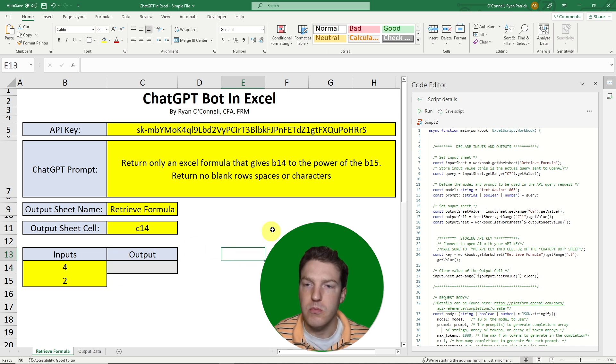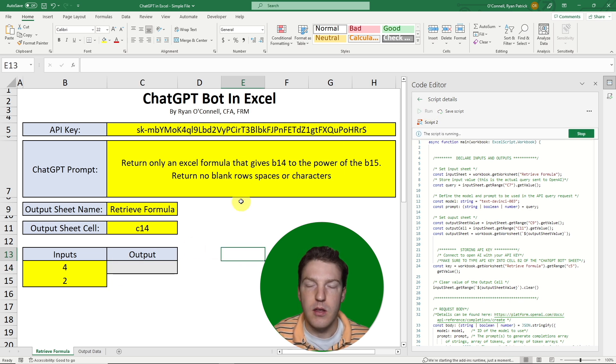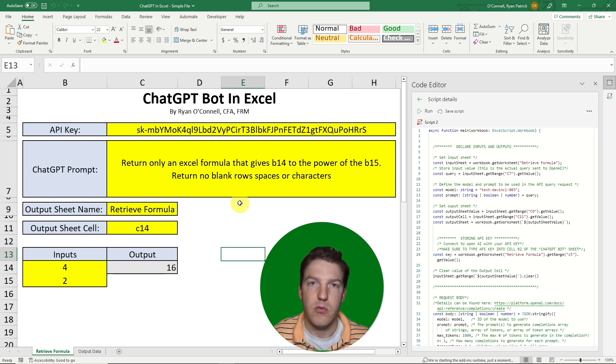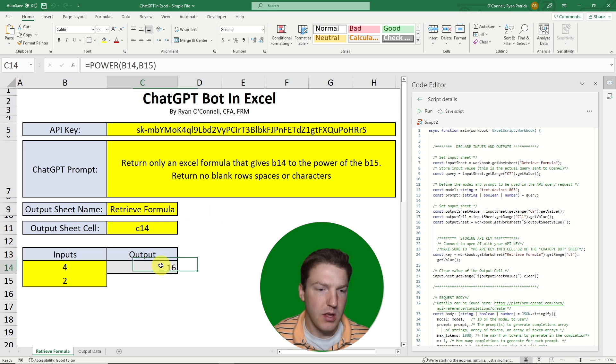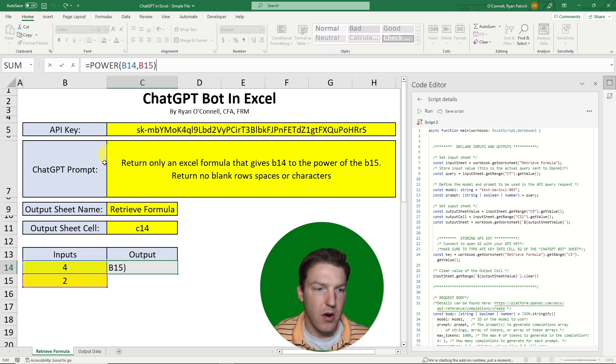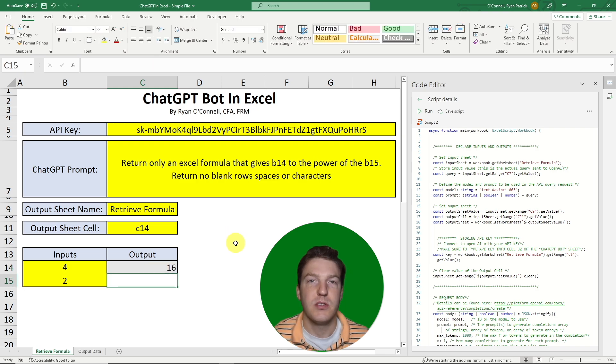I'm going to hit Run and see if it gets it right. It came back right away and says POWER(B14, B15) — so that was correct.